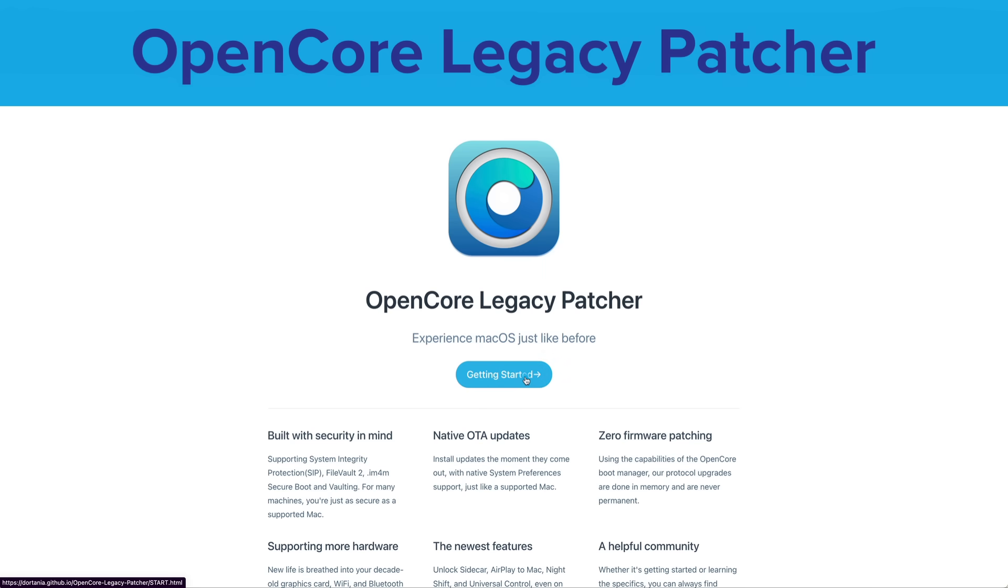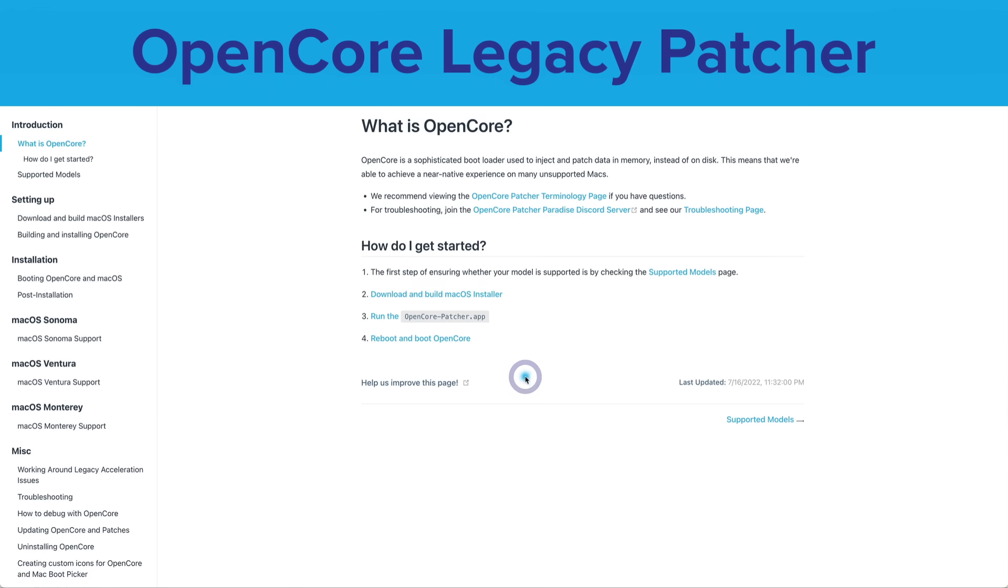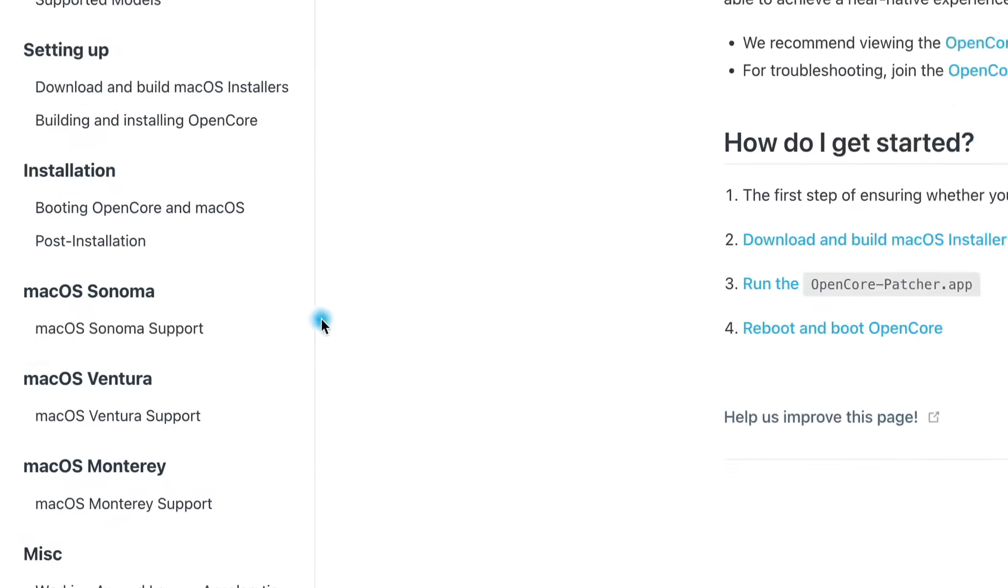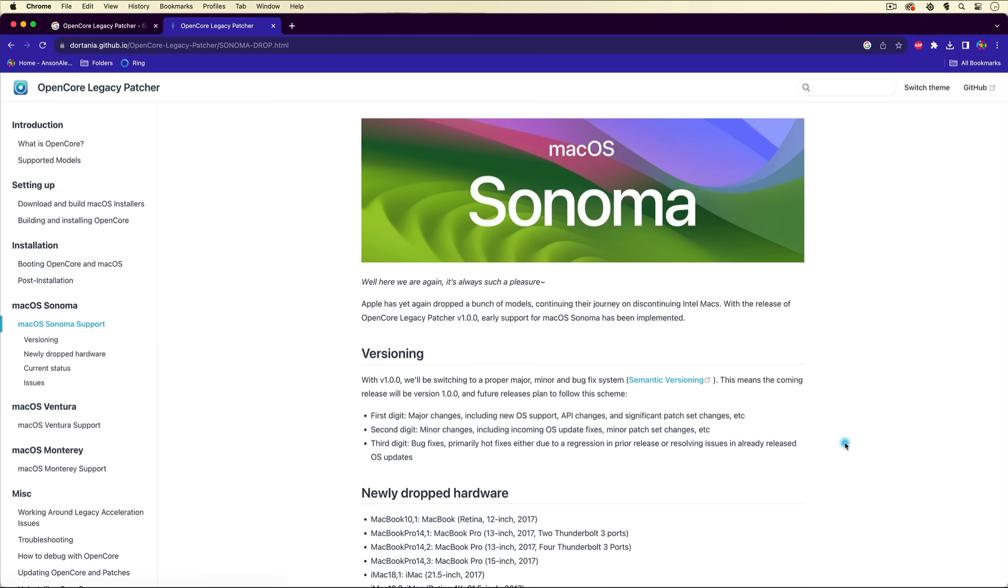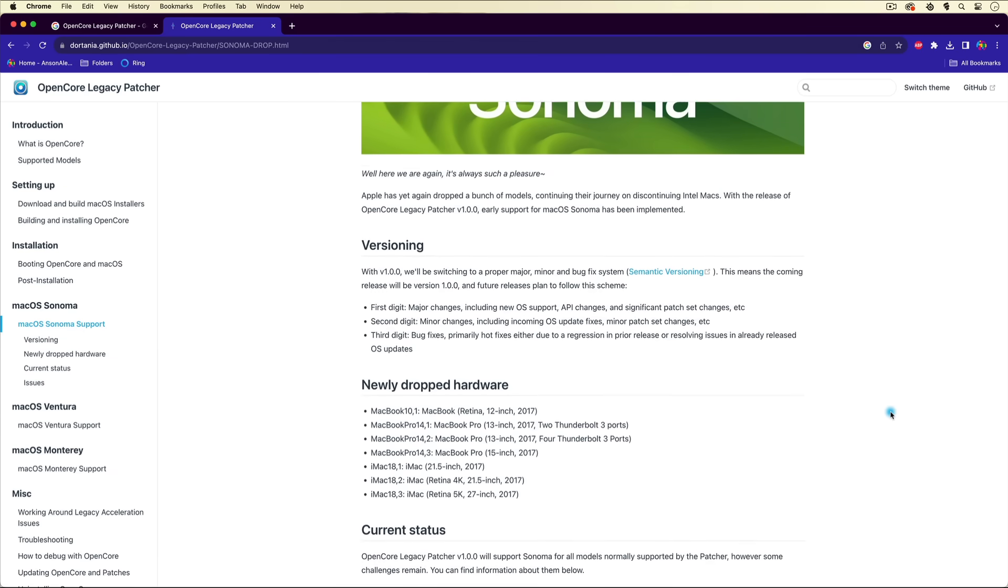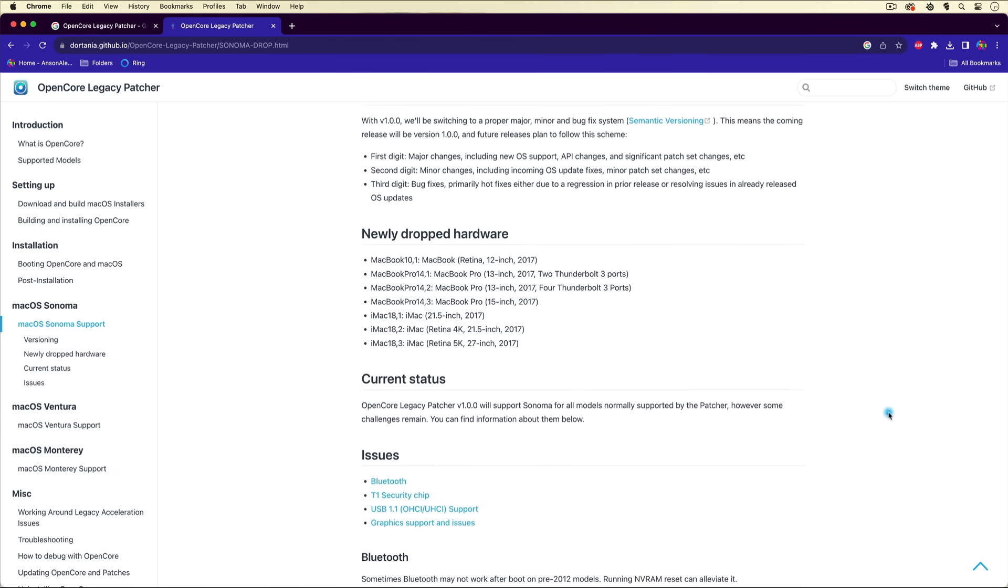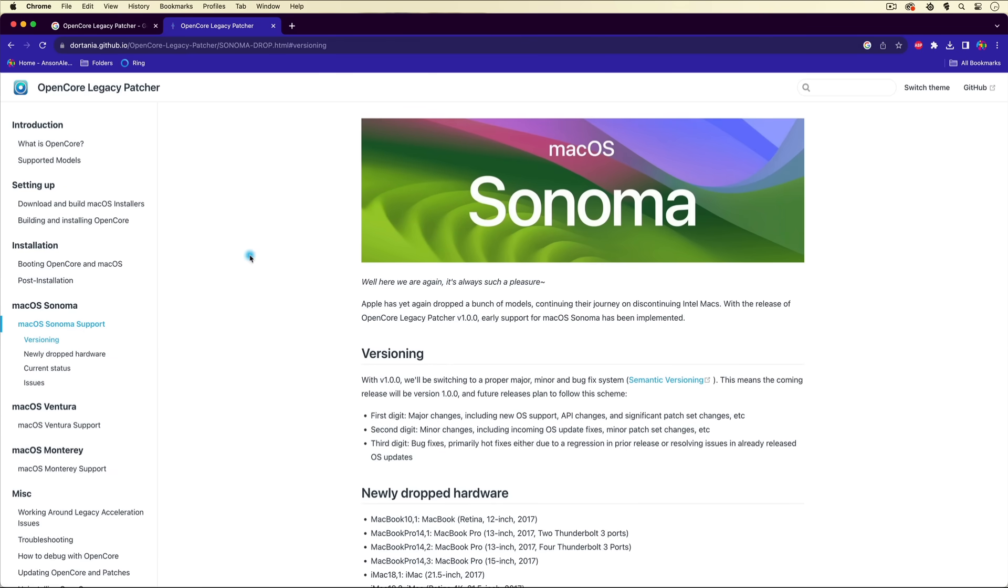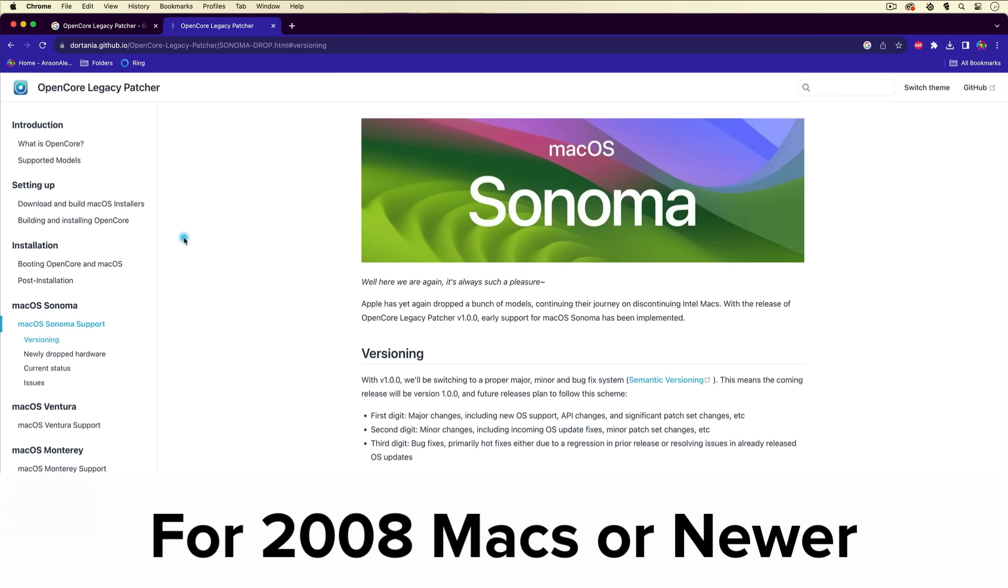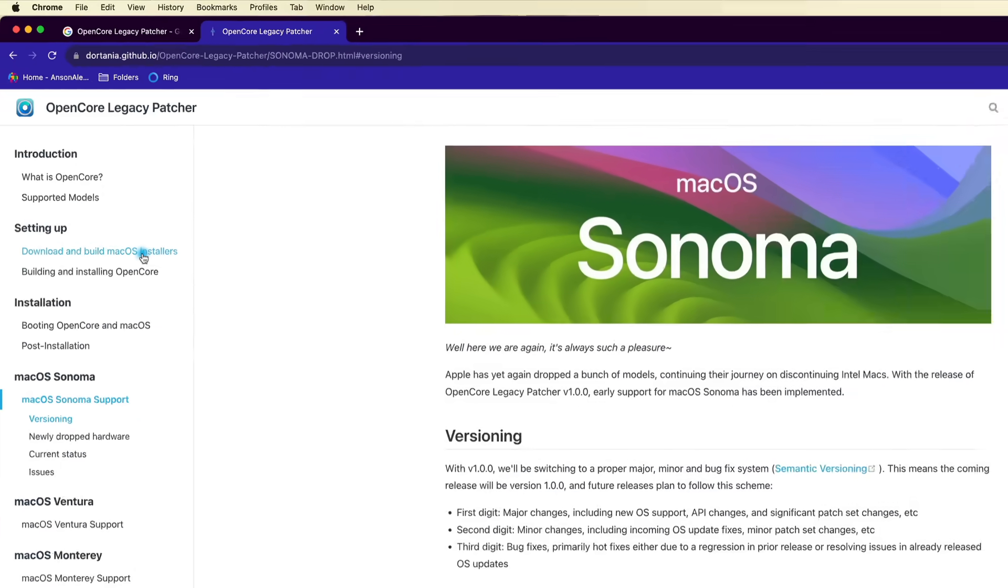This is the right website, but I will put a link in the description. From here, we're just going to click on getting started. There's a few things you can look at on this website. If you want to see if your system is supported, you can click on this macOS Sonoma support link. You should be safe if your computer is a 2008 Mac computer or later, but definitely if you're worried, take a look here.